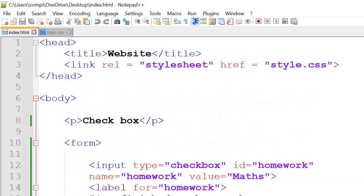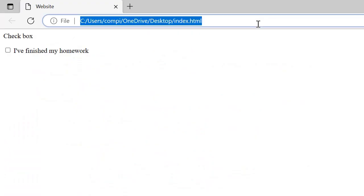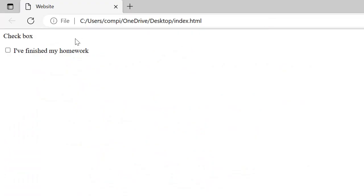So if we save that and run it it's going to look like this so it's got checkboxes I finished my homework.